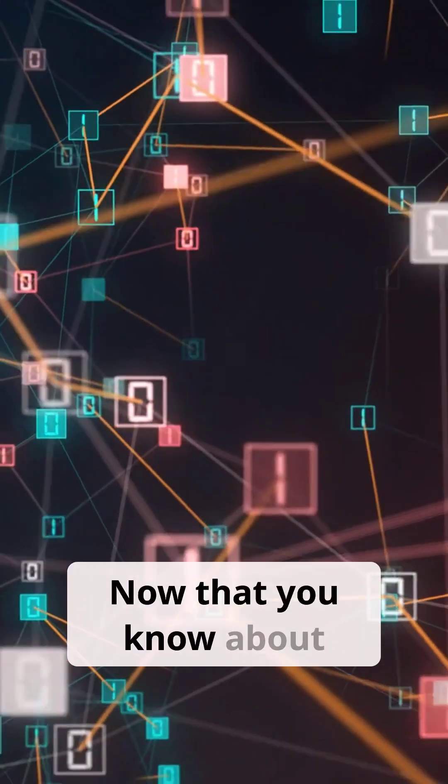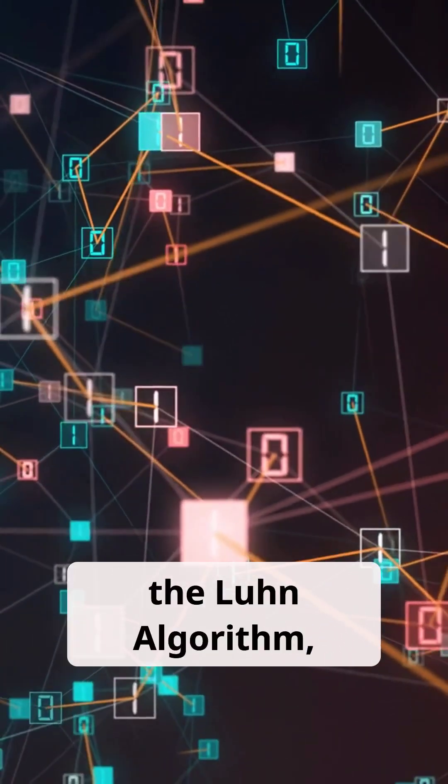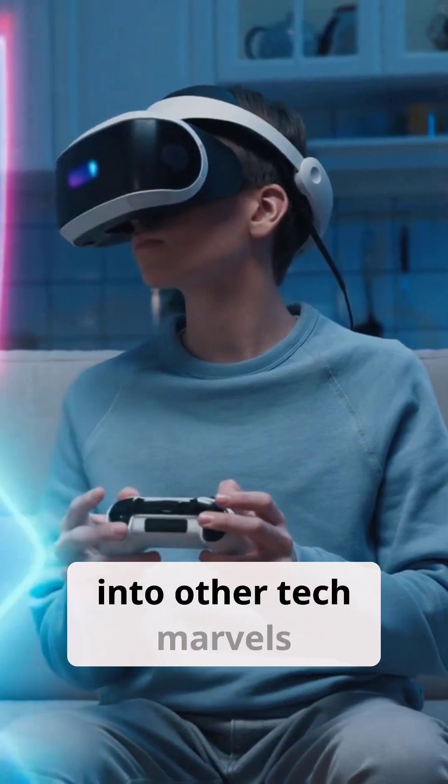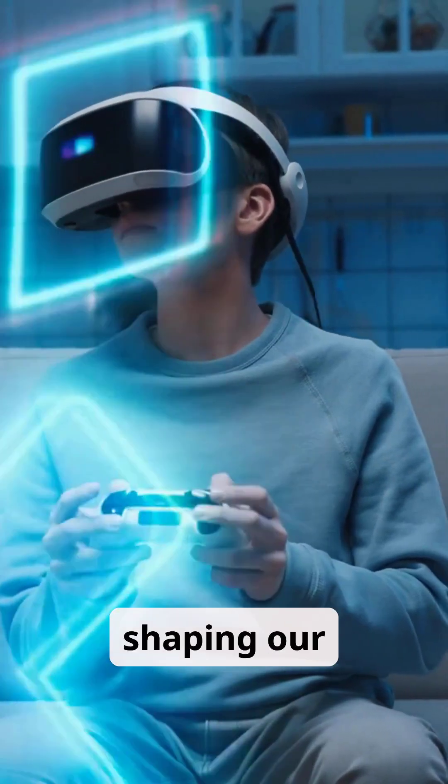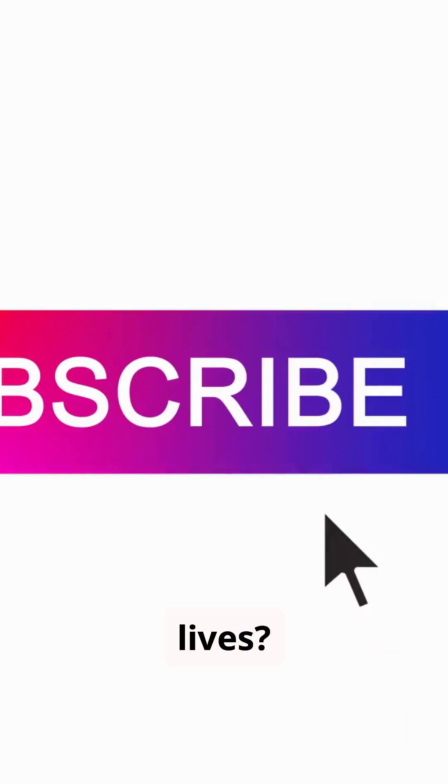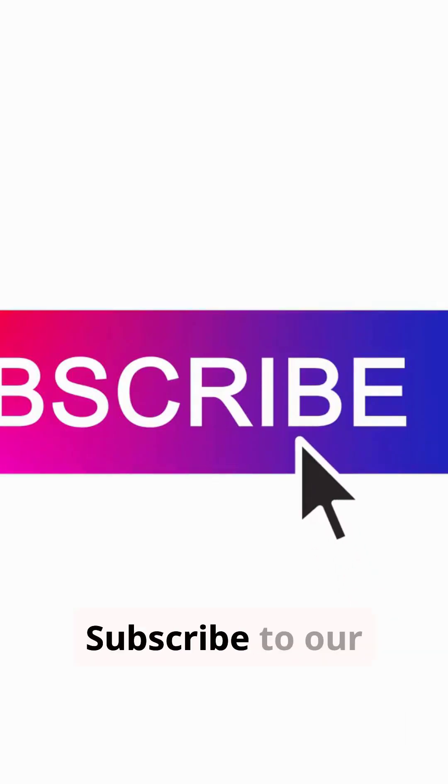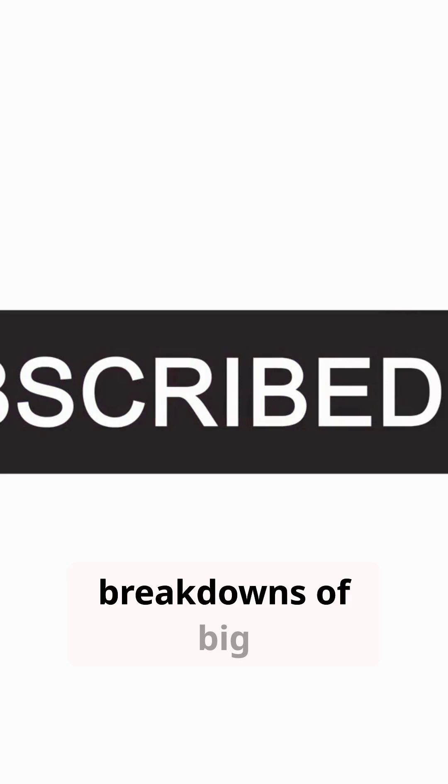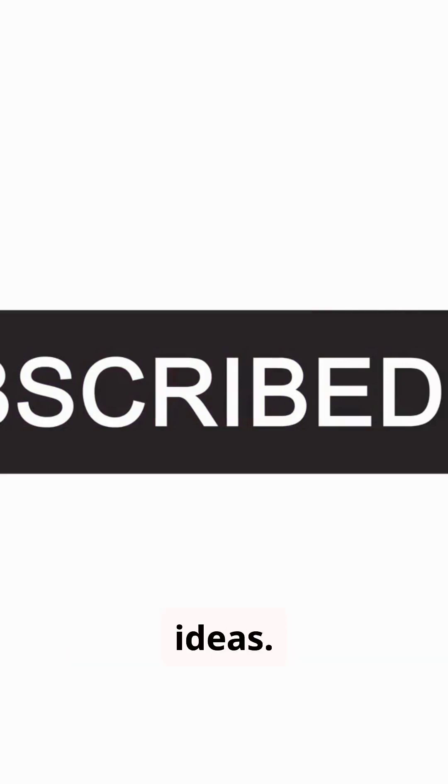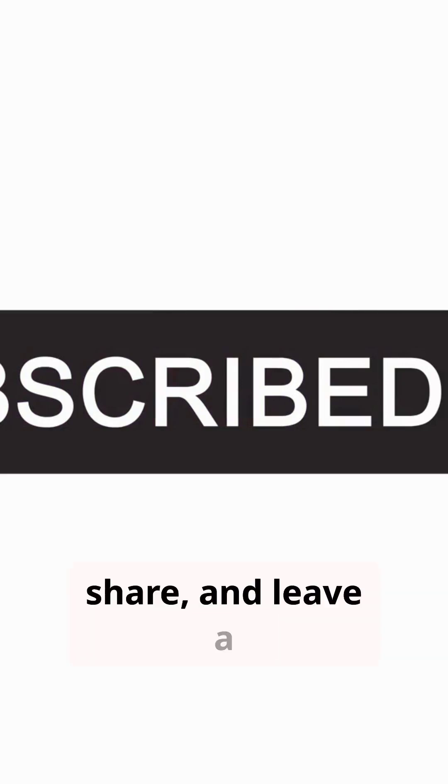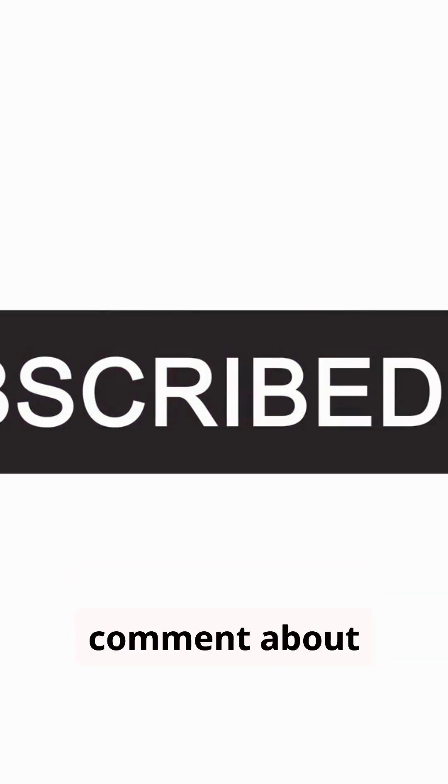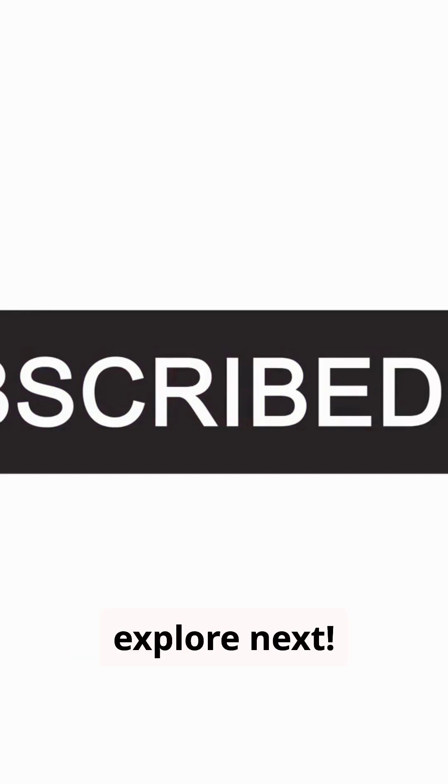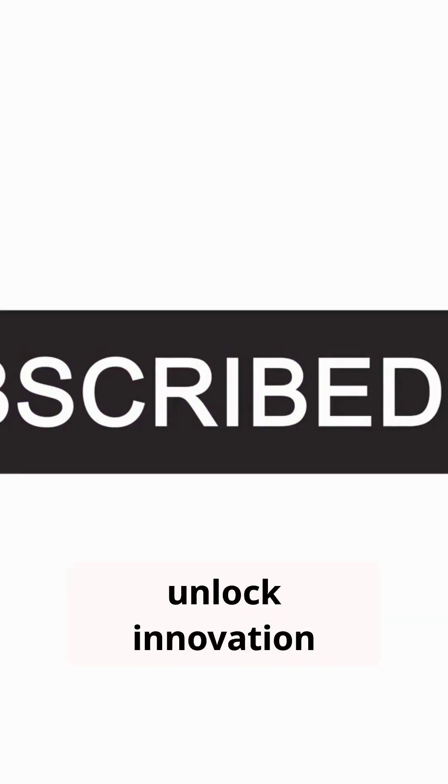Now that you know about the Loon algorithm, why not dive deeper into other tech marvels shaping our lives? Subscribe to our channel for more simple breakdowns of big ideas. Like, share, and leave a comment about algorithms you'd love to explore next. Let's unlock innovation together.